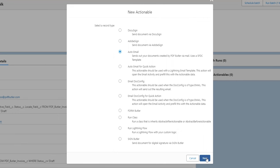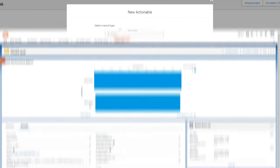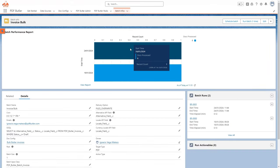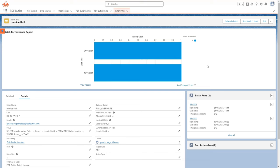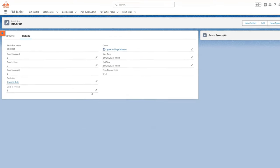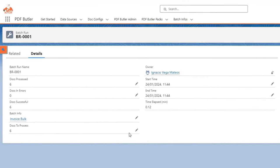You also have the capability to track progress by accessing reports, where you can review document processing details and identify any errors.